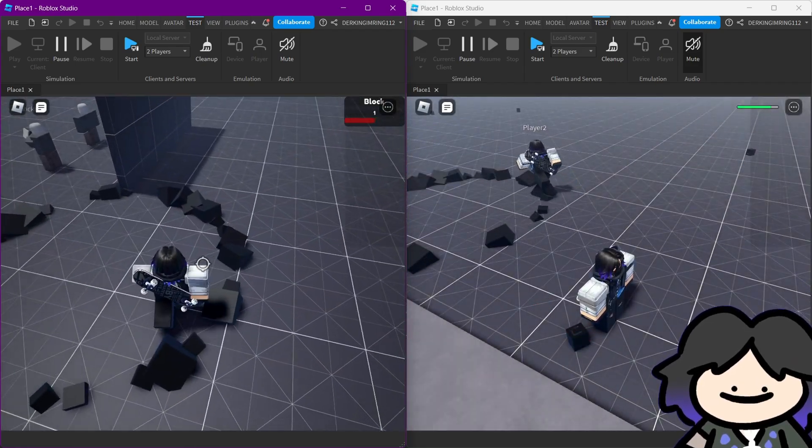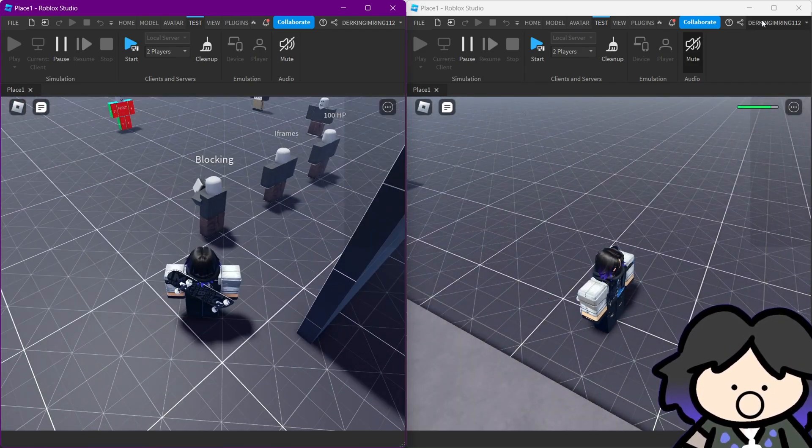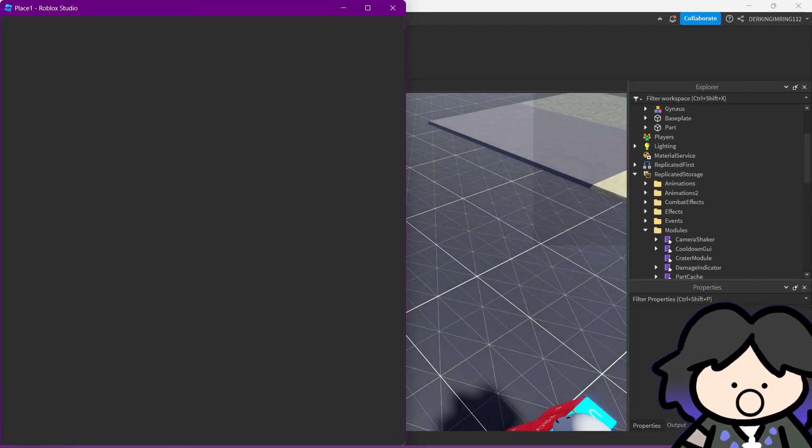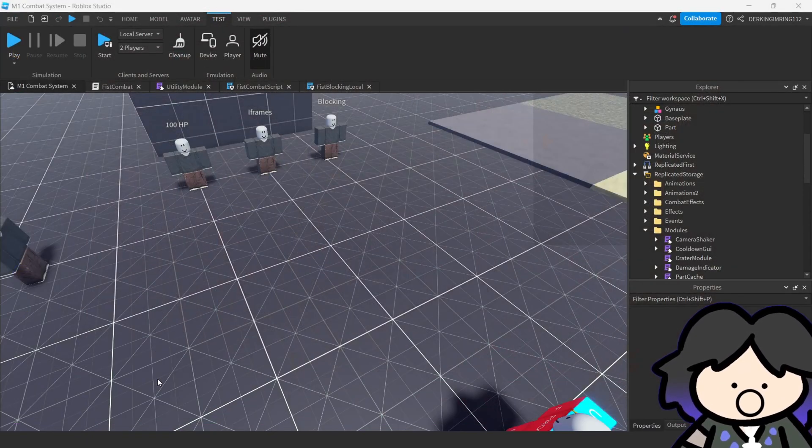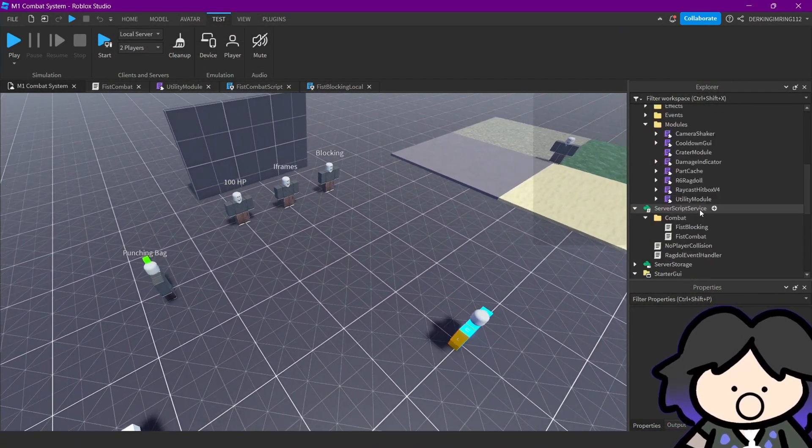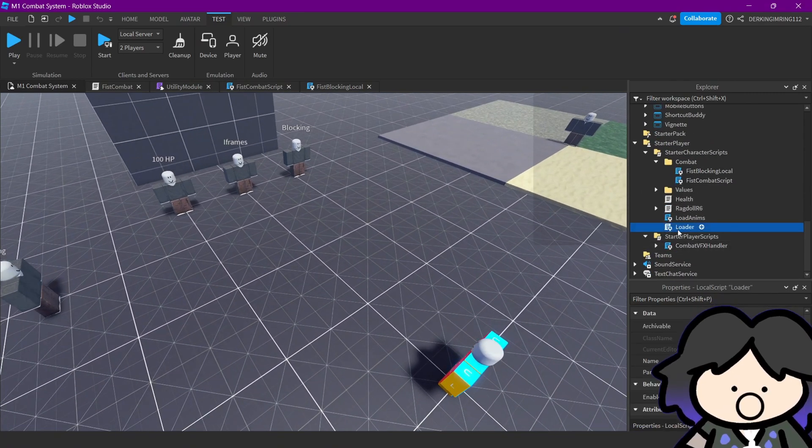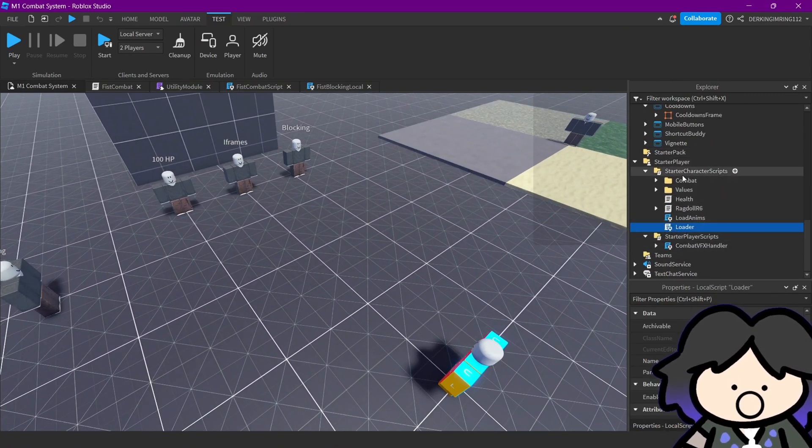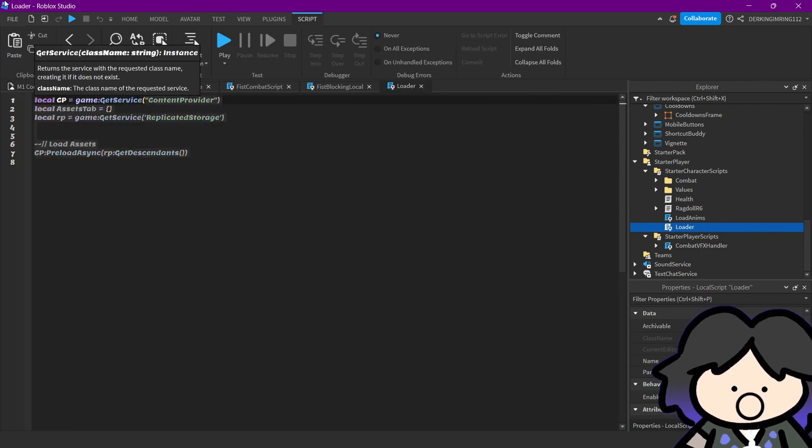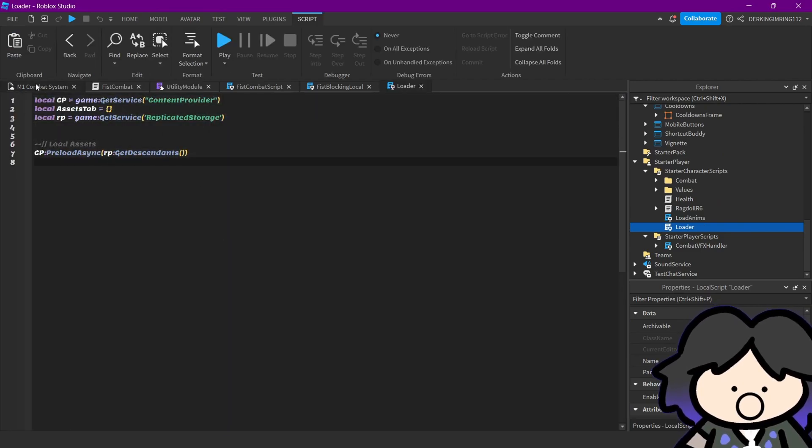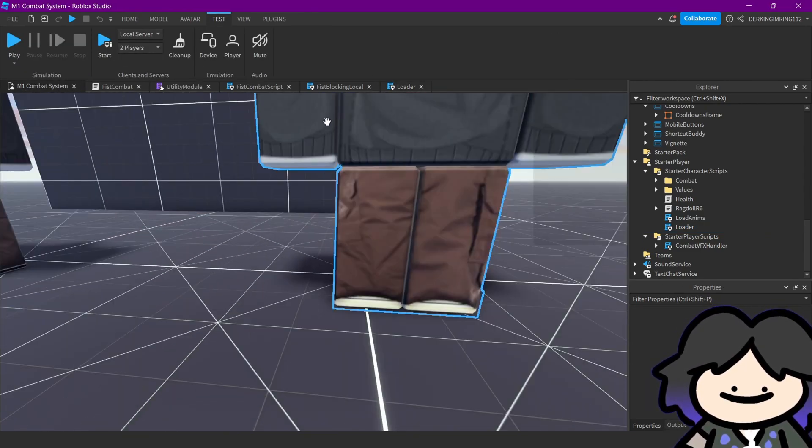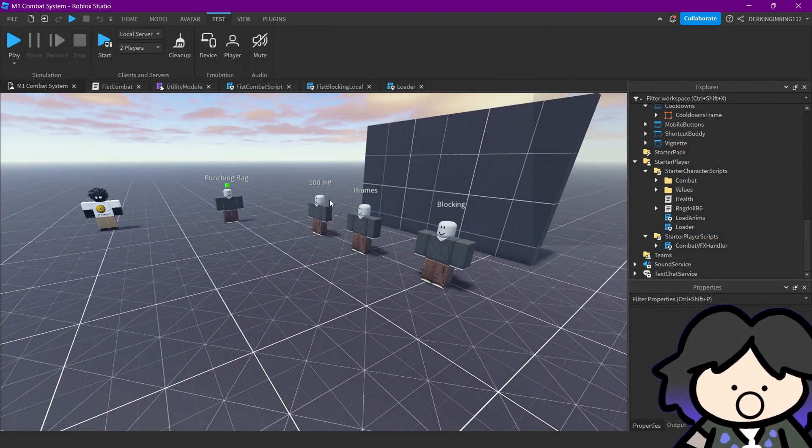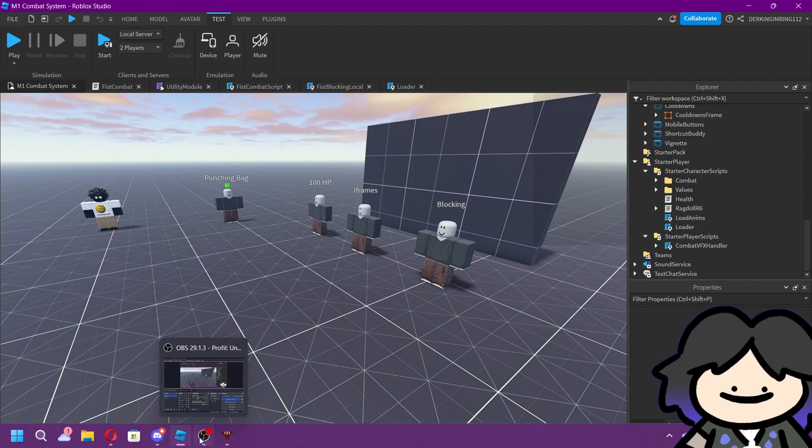But yeah, oh and it's not something very important but I added a loader script into starter character script that pretty much loads everything in replicated storage before it's being used. Yep, that was already anything.